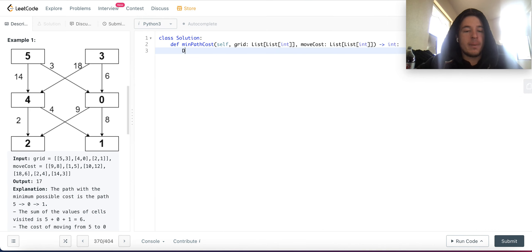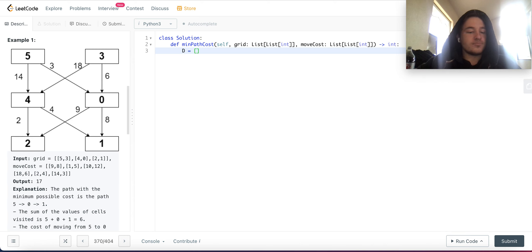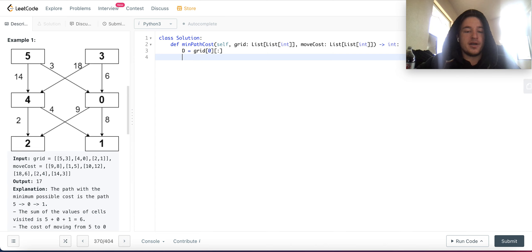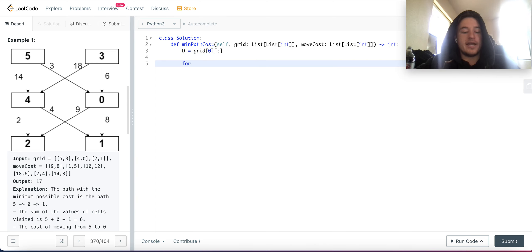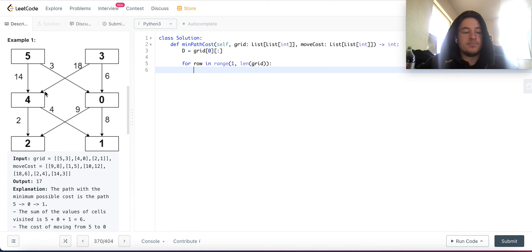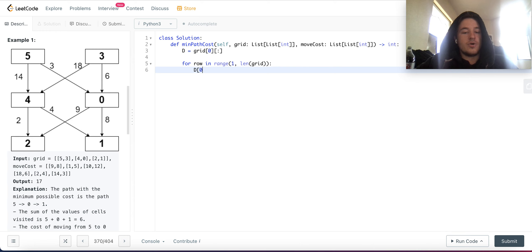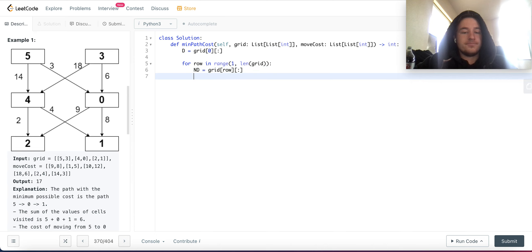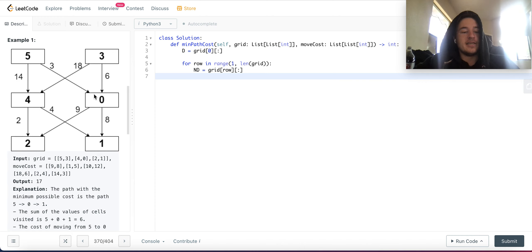The optimal cost to get to the first nodes is just the value of the nodes themselves. We'll call this D and it'll just be grid zero — I'll make a copy of it. Then we'll look at each row in range 1 to the length of the grid. We'll compute new D, and the initial cost is the grid values at that row — for example, 4 and 0 — because that's the value of the nodes themselves.